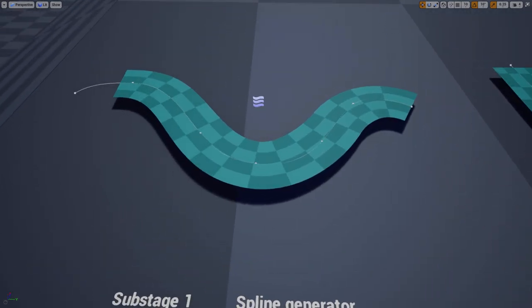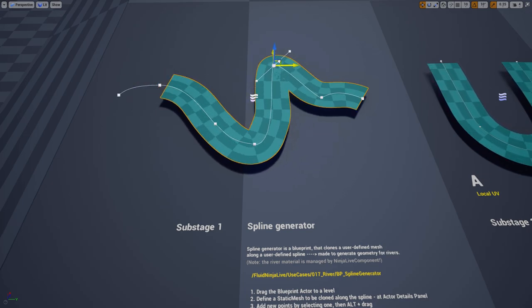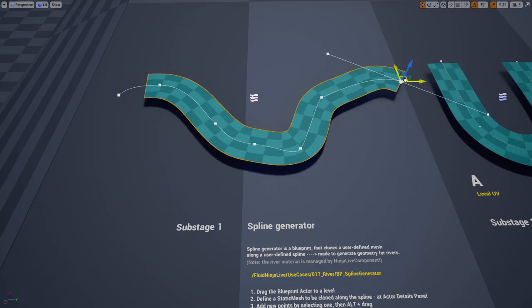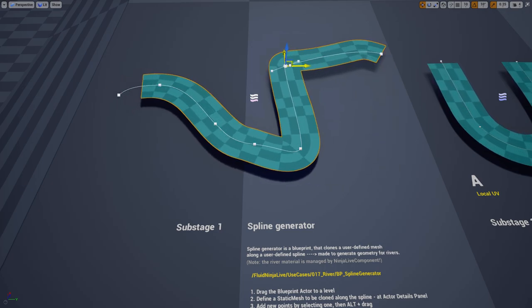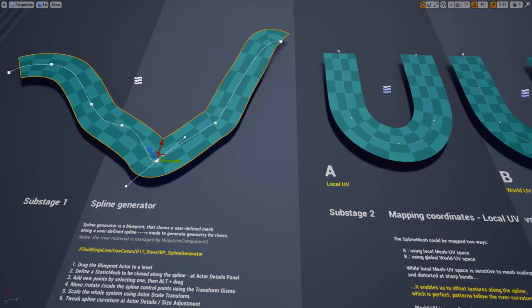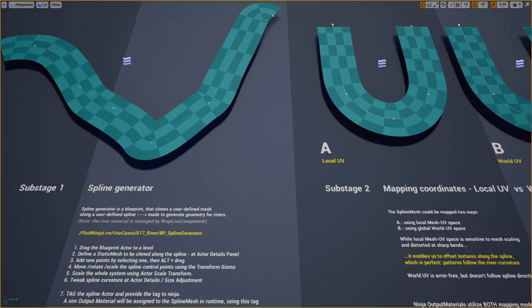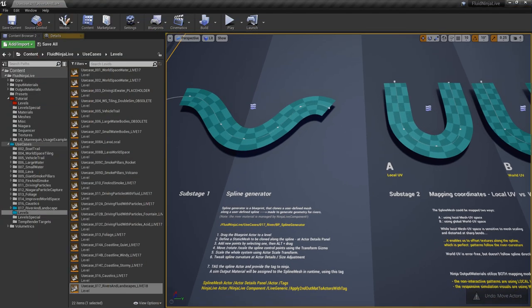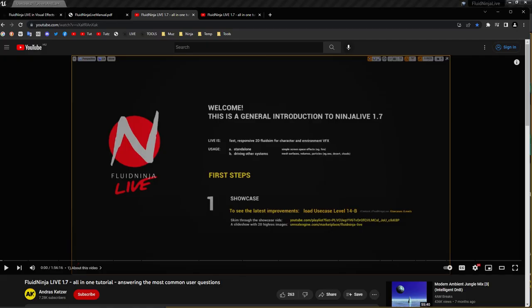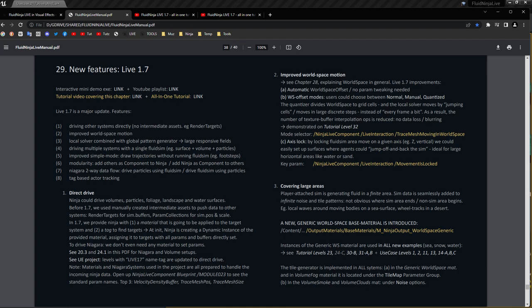Stage Zero is divided into sub-stages. The point is that we have a very simple spline generator built in. Of course you could make your own version or use custom meshes - this spline generator really serves the single purpose of demonstrating how rivers can be delivered. The way Ninja maps this spline generator is the same as it does with all static meshes. In the manual we have a description in chapter 29, part 1: 'Directly Driving Other Systems,' describing how Ninja can access static meshes and spline meshes as well.